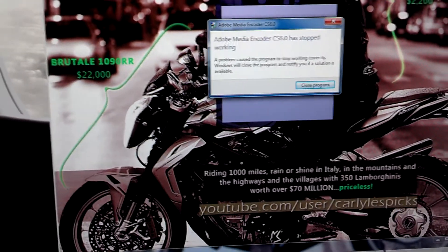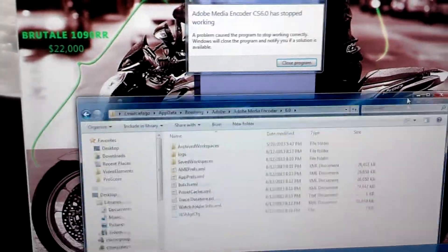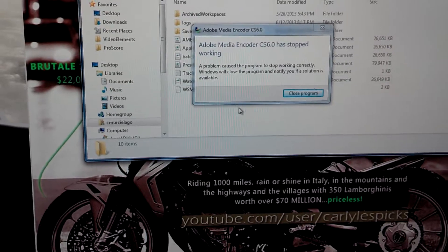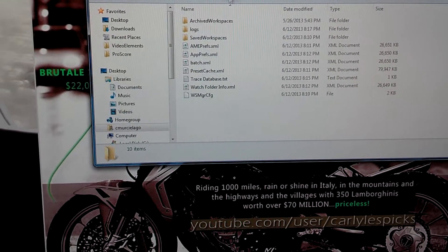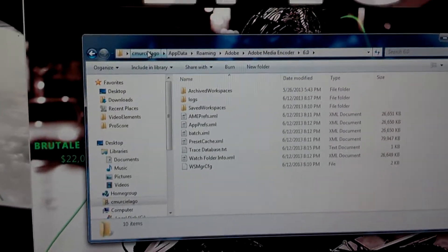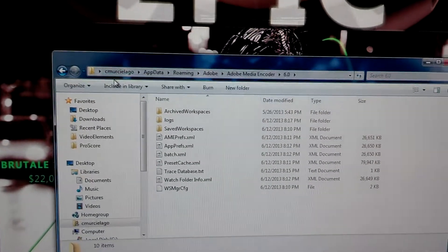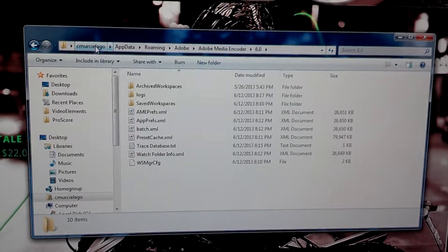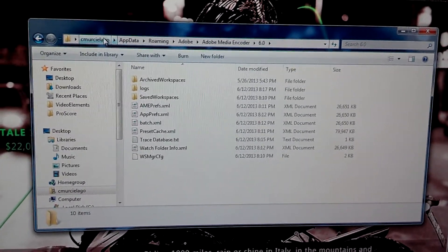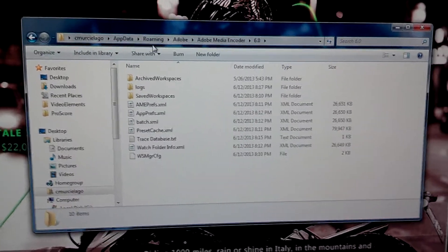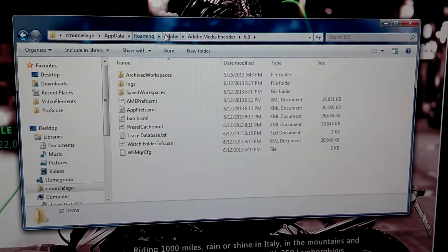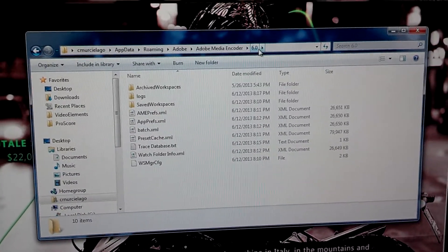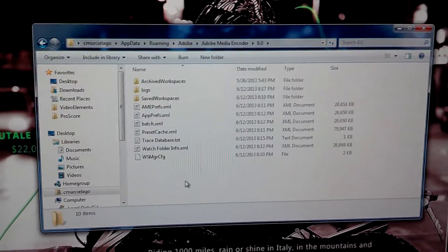Check out this directory, this folder. Close this out of the way — look at this location. If you can't see I'll read it out to you: it's your username, AppData, Roaming, Adobe, Adobe Media Encoder, and then the version — in my case 6.0.